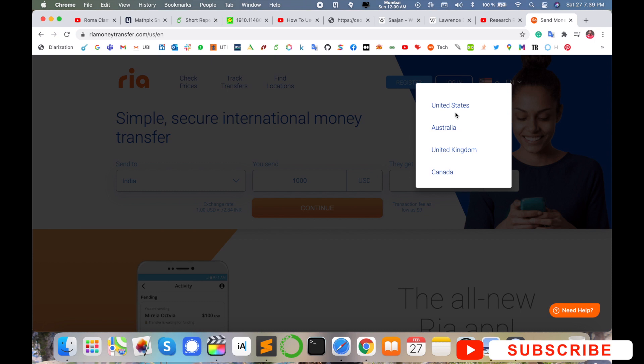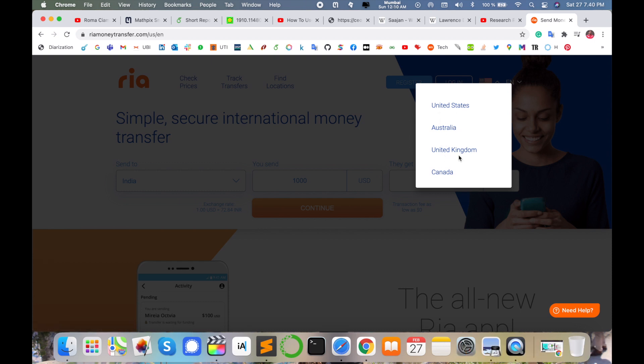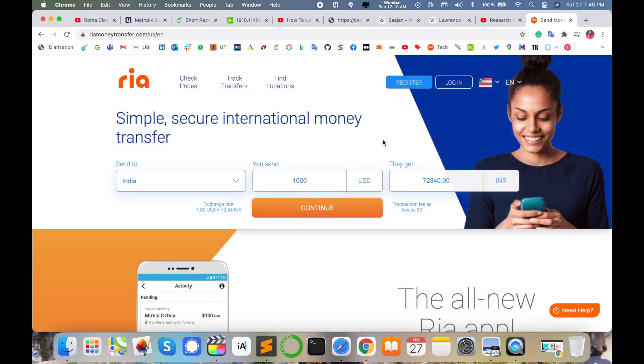Like United States, Australia, United Kingdom, England, and Canada. If you are living in those four countries or regions, you can use Ria Money Transfer application and send money very easily to your original country.